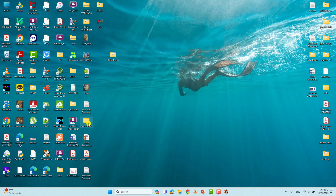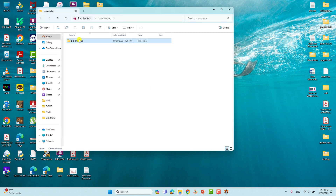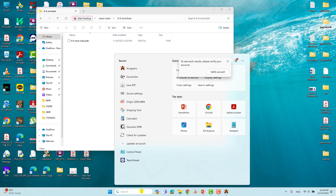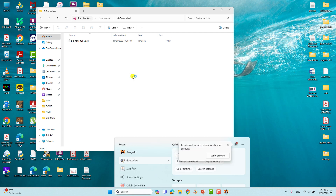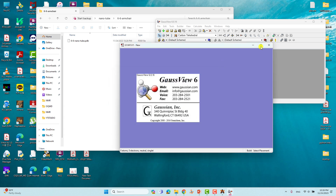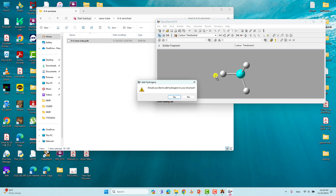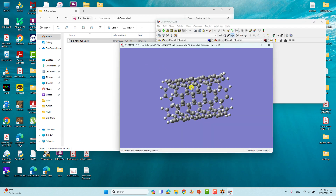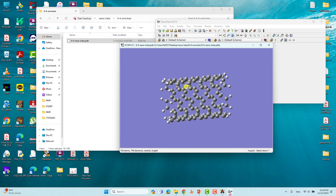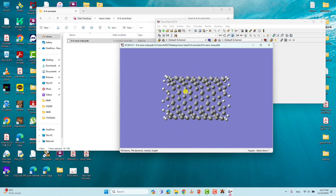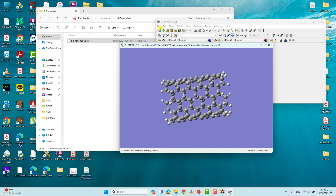Our nanotube is ready — this is the (6,6) nanotube PDB file. We will now view this structure using GaussView. Open GaussView and drag the PDB file into it. It will ask 'Would you like to add hydrogen to your structure?' — click Yes and it will add hydrogen automatically.